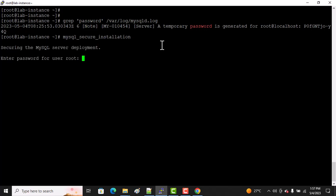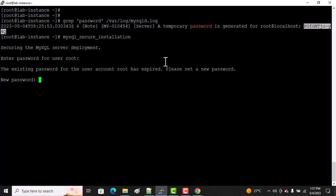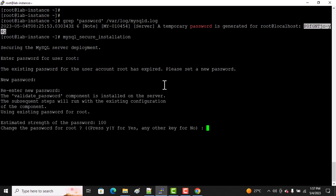It's asking what is your root password, so we will copy this and paste here. It's saying what's your new password. I'm typing my new password. You can type yours. It's saying you changed the password for root. Press Y. I said yes, and I'm typing the same password.